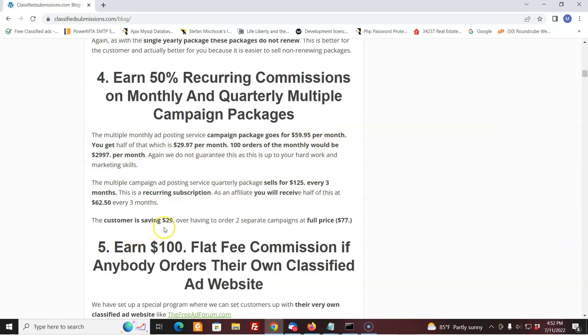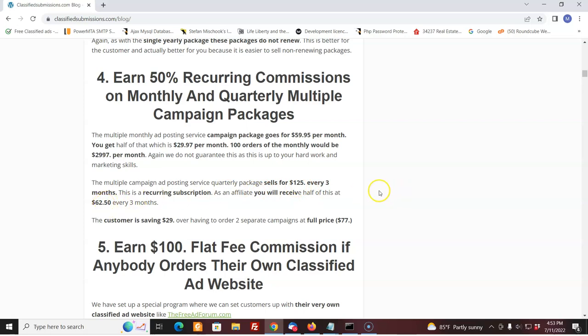Now, we can go down here also to the quarterly. Yeah, you can get two campaigns quarterly. That's every three months. As an affiliate, you're going to receive $62 every three months because it's going to cost the customer $125. You get $62. It's a nice commission.